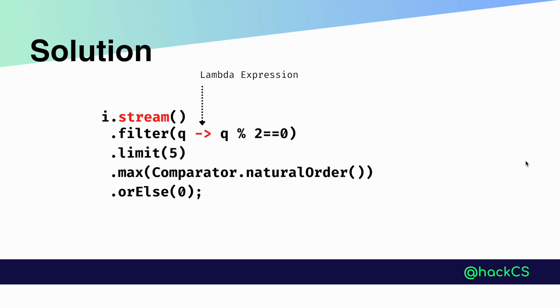Then as per our question, we need to limit the first five even numbers. So we are using the limit method and passing the value.